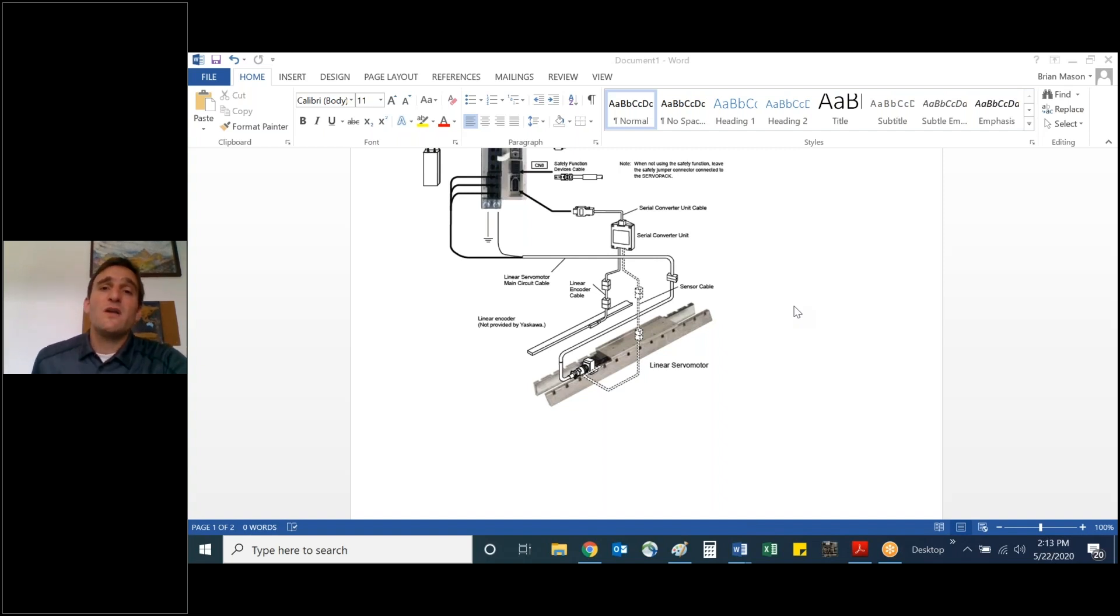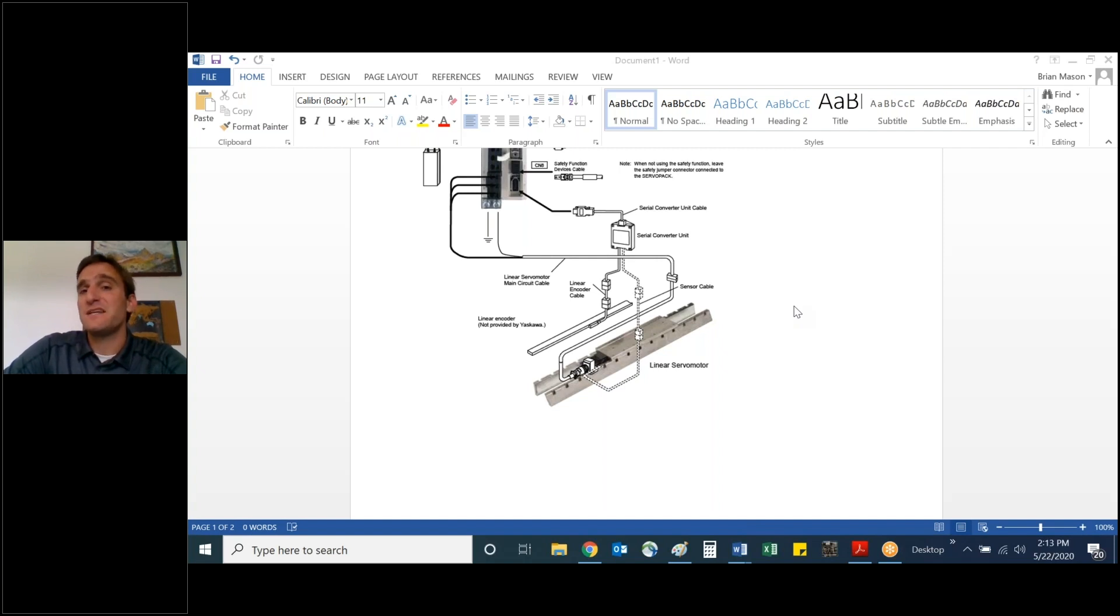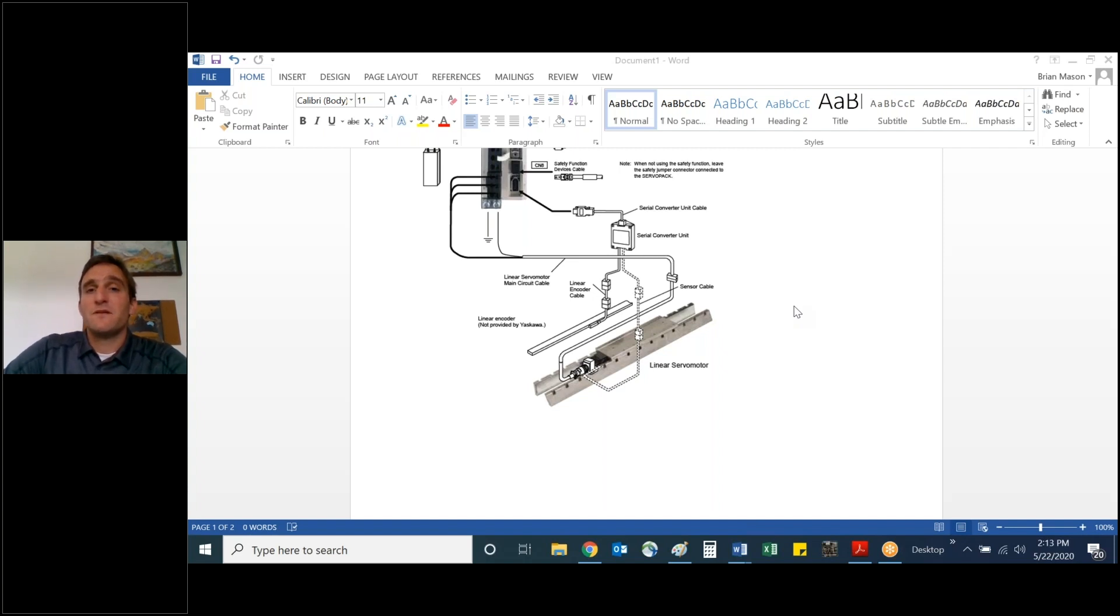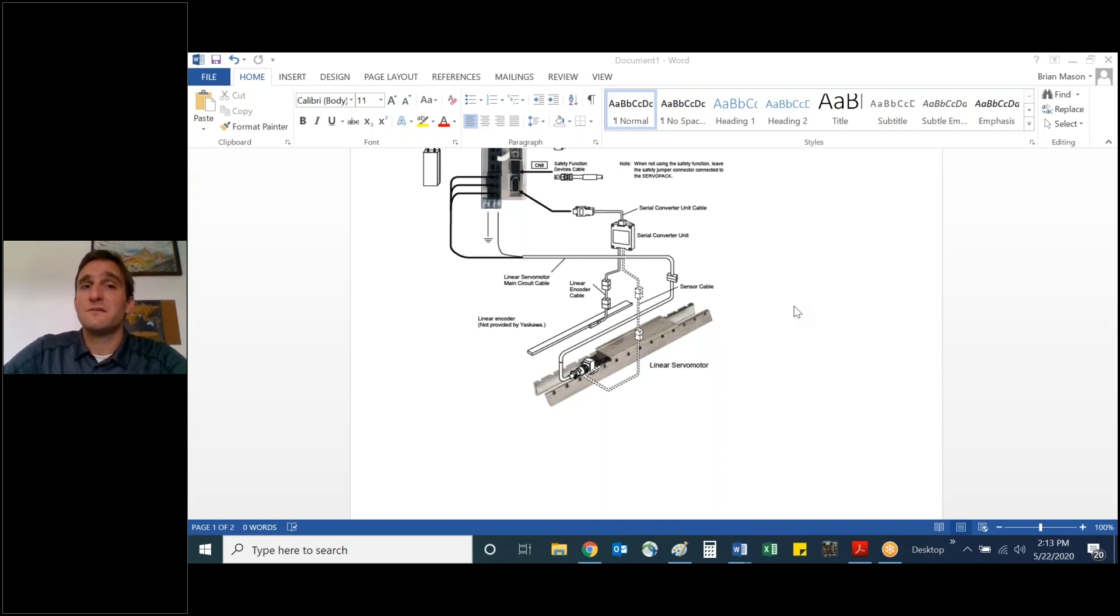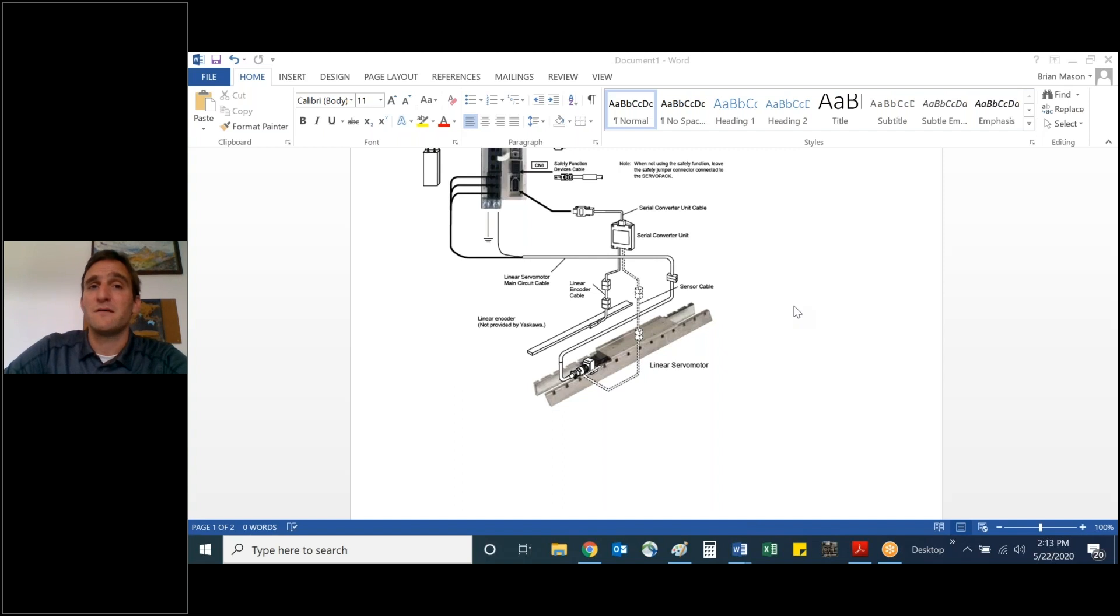So why would you need a serial converter? Well, if you are in a dual loop closed configuration on a system and the secondary or external or load encoder on another axis does not have the Yaskawa protocol, so long as the encoder supports one volt peak to peak sine cosine analog signal, we can convert to our serial protocol. That allows that encoder to connect to our fully closed loop option card built into the amplifier.